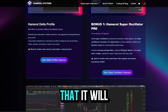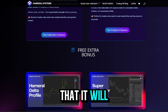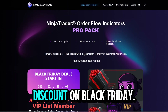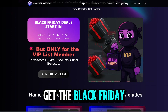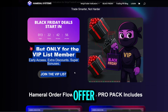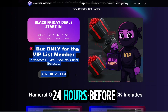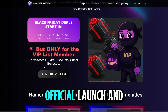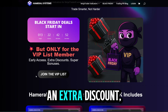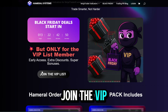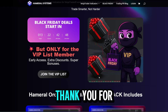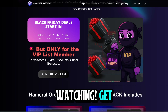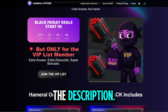The PRO pack includes eight indicators at a price every pro trader can afford, and it will have a huge discount on Black Friday. If you want the Black Friday offer 24 hours before the official launch plus an extra discount, join the VIP list. Thank you for watching — get the links from the description.